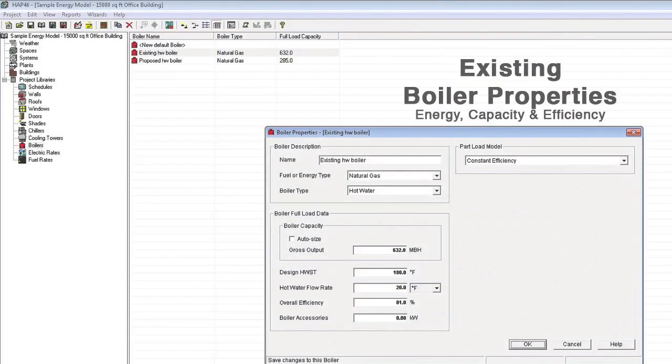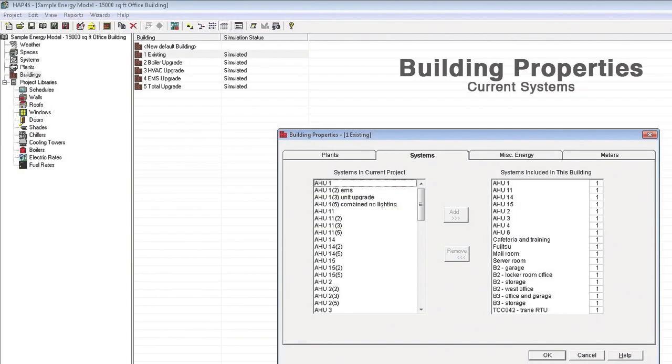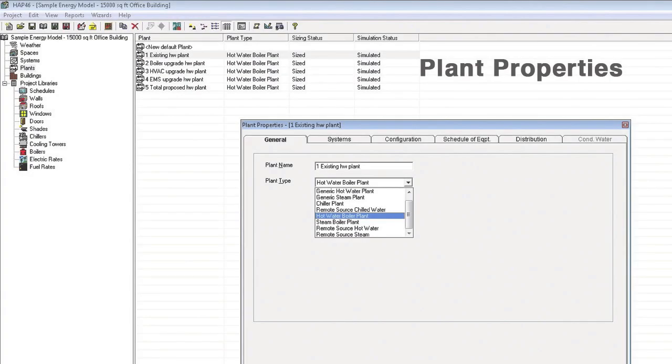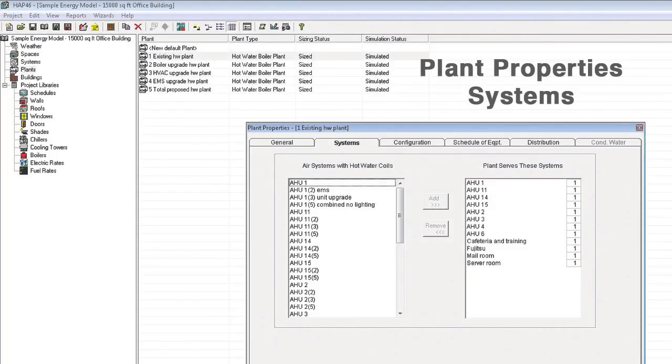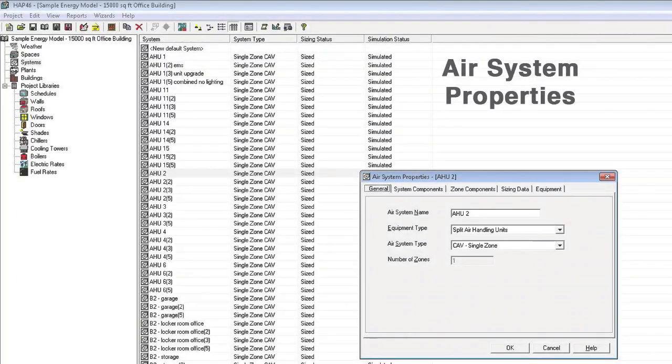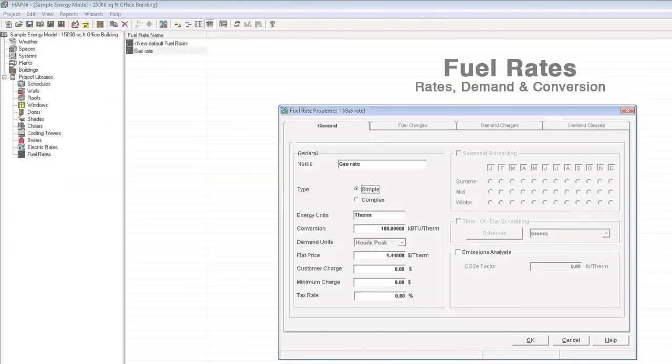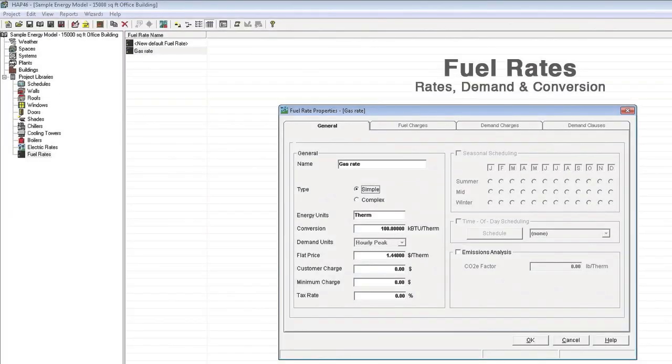Our energy modeling continues with lighting, building properties, plant properties, air systems, as well as entering your current fuel and electric rates.